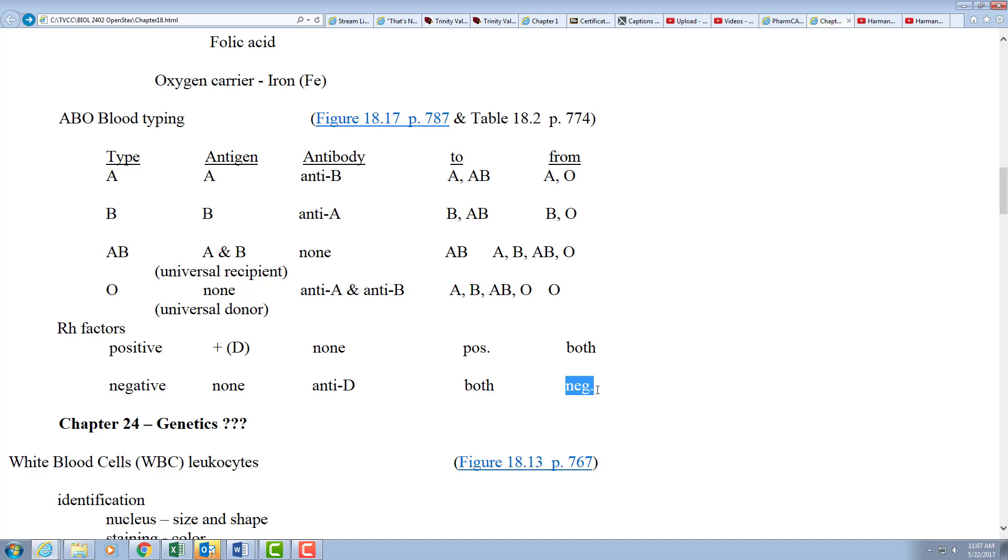We put these together: the universal recipient now, of course, is AB positive. If they have all the markers, so no antibodies, and so they do not reject any blood. These lucky people get blood from anybody.